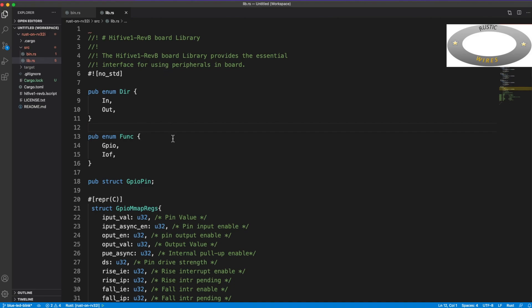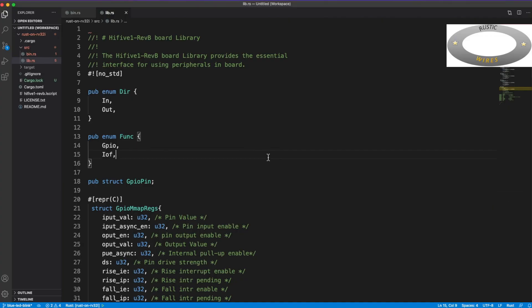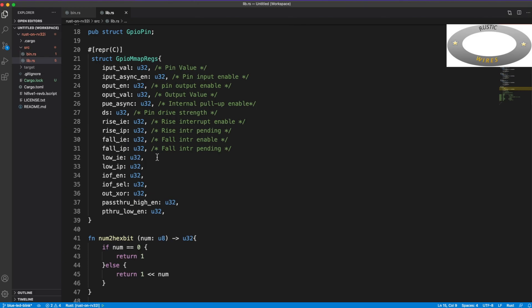So everything I do, I do from scratch. First, this is the crate which I pushed into crates.io and I also have the git repo and those links are already there in the YouTube channel description. So you can go and look into that.